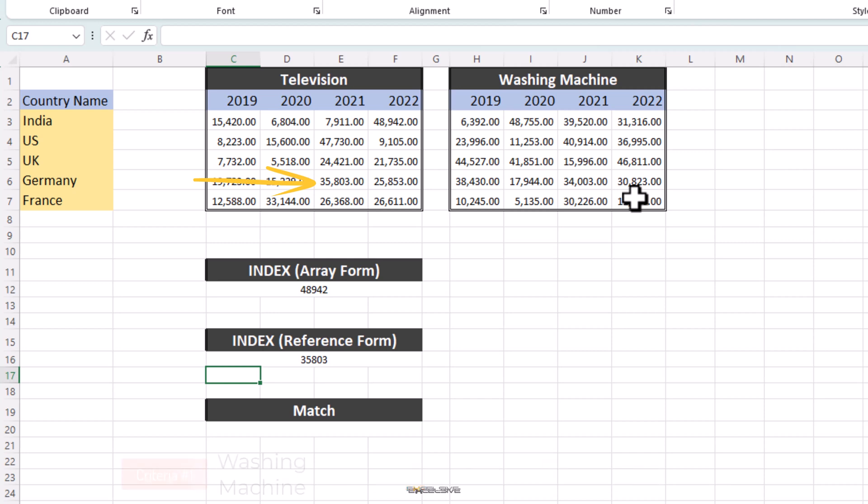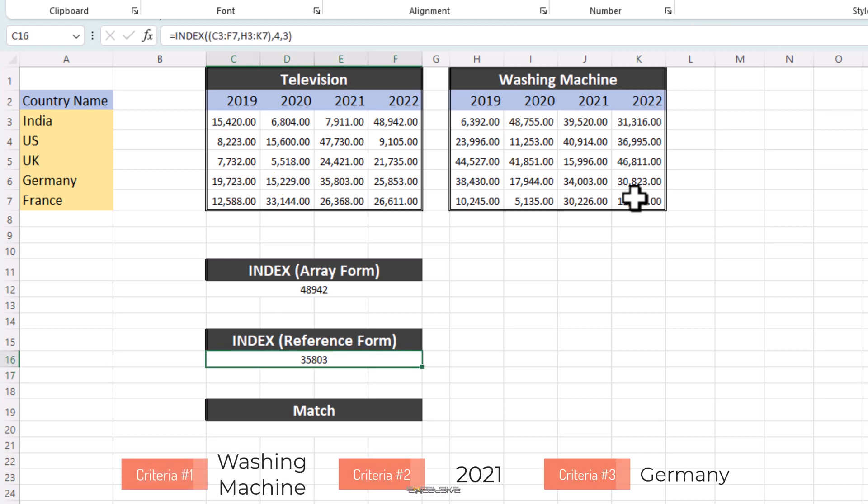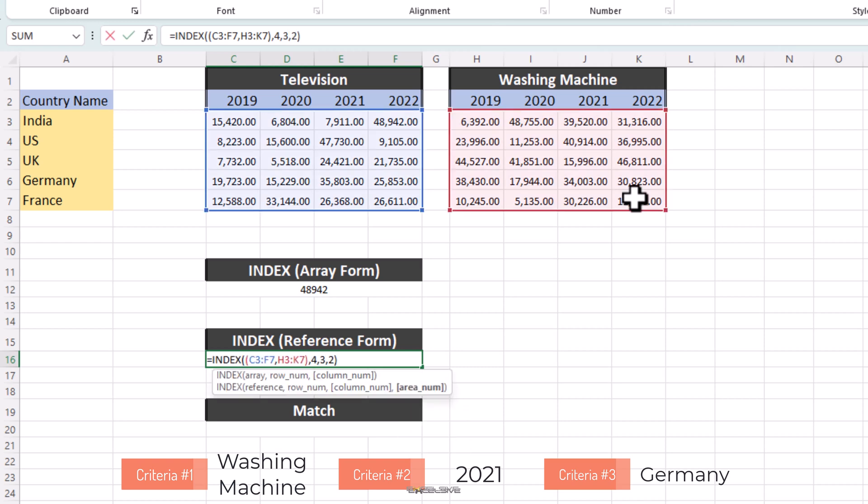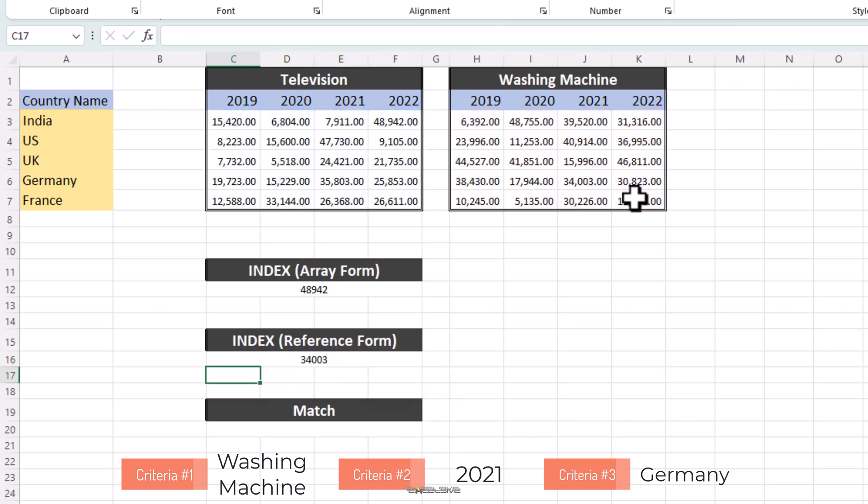What about if we need the same figure from washing machines? Here is where the area number argument comes into place. Since this is a second data set, we'll edit our formula to add the area number as 2 and press Enter and we get 34,003 as our result, which is spot on. About the area number argument, just remember that all the areas should be on the same sheet otherwise you will get the hash value error. That concludes our bit about the index formula. See how easy that was?